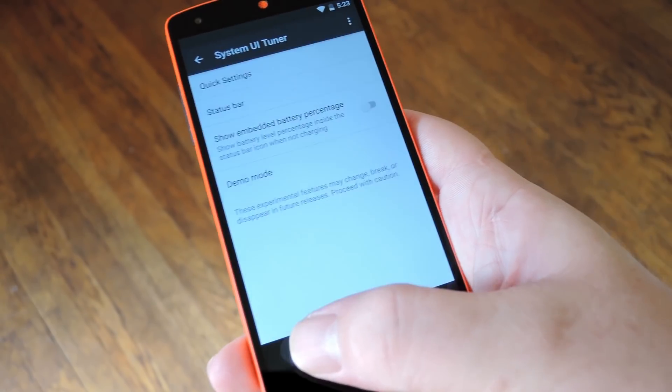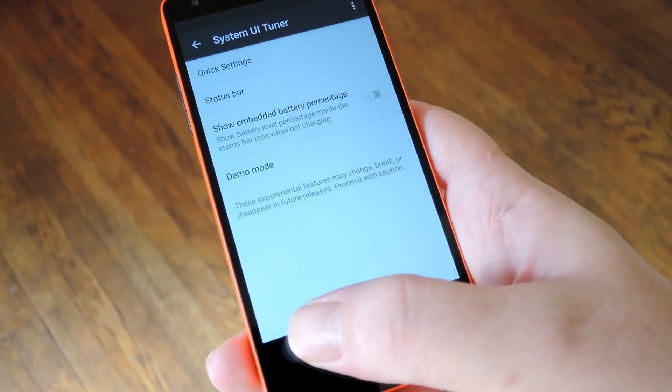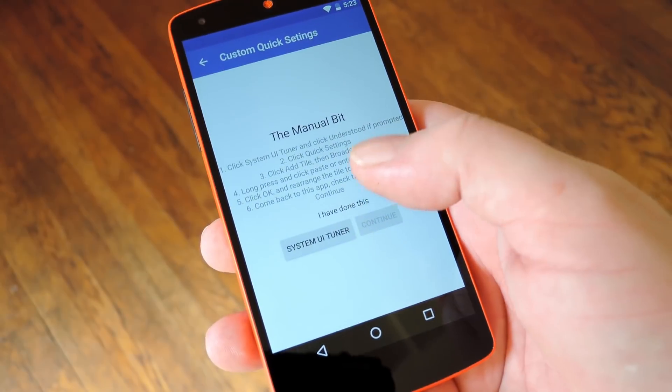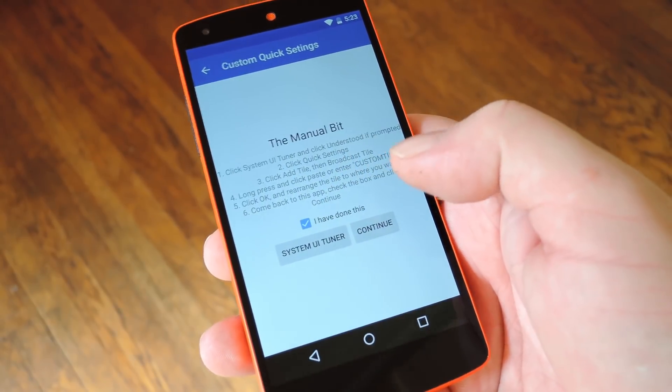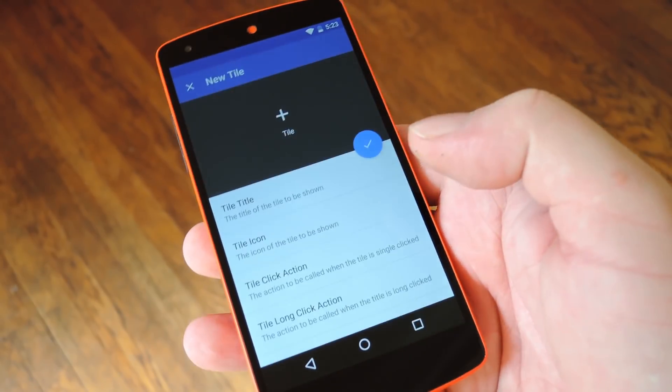Next hit your device's back button twice to head back to the main app. From here tick this box next to I have done this and press Continue.